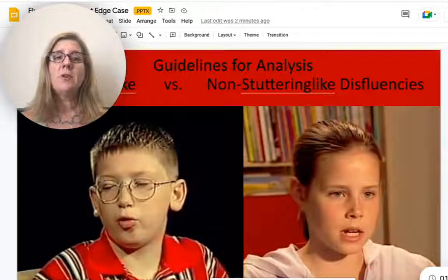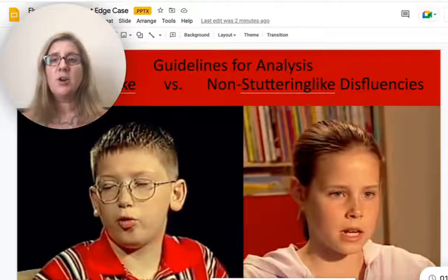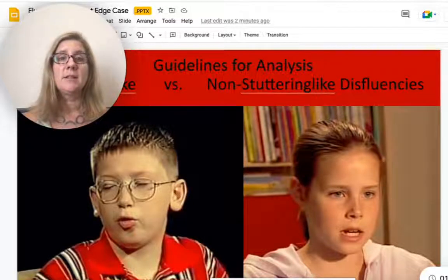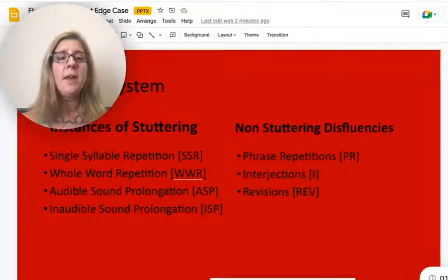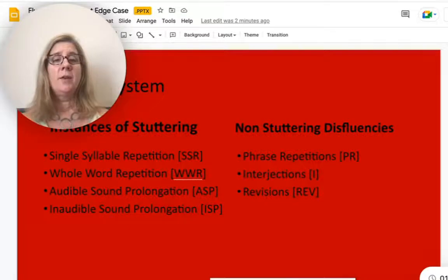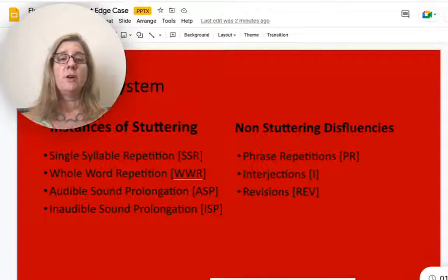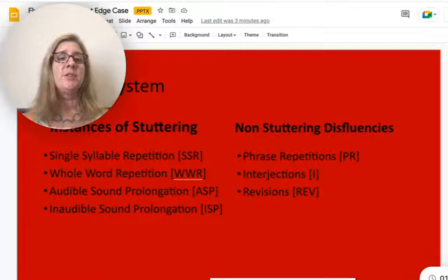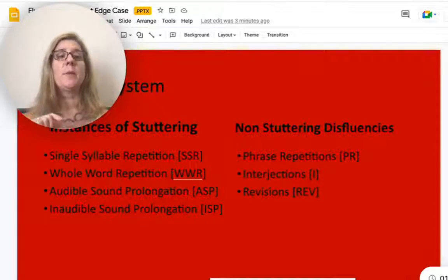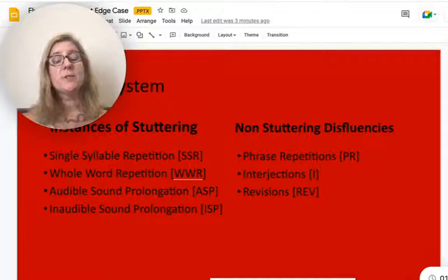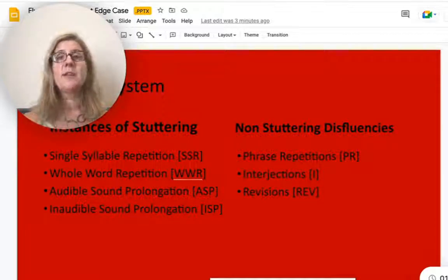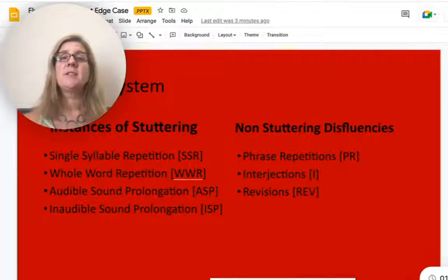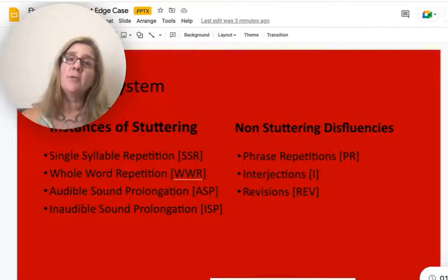Then we want to look at stuttering-like versus non-stuttering-like disfluencies. What we use for instances of stuttering are: single syllable repetitions, whole word repetitions, audible sound prolongations, and inaudible sound prolongations.